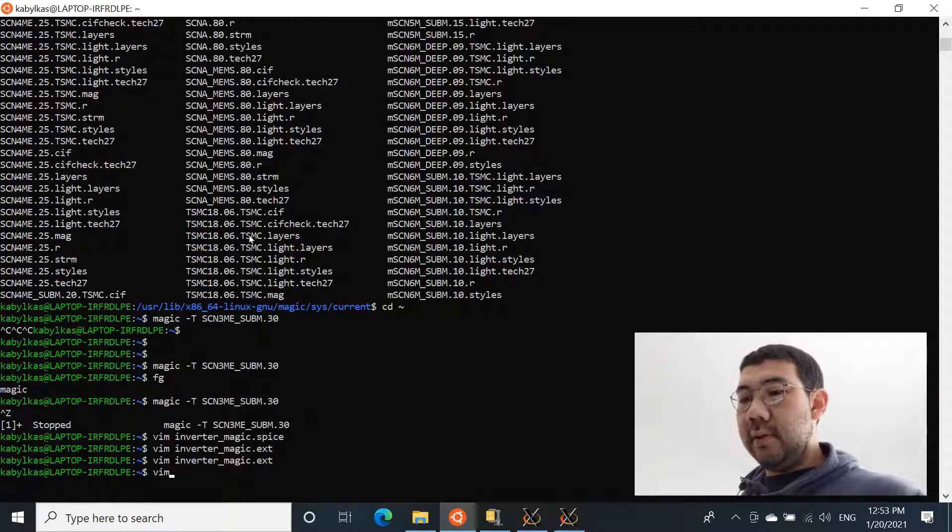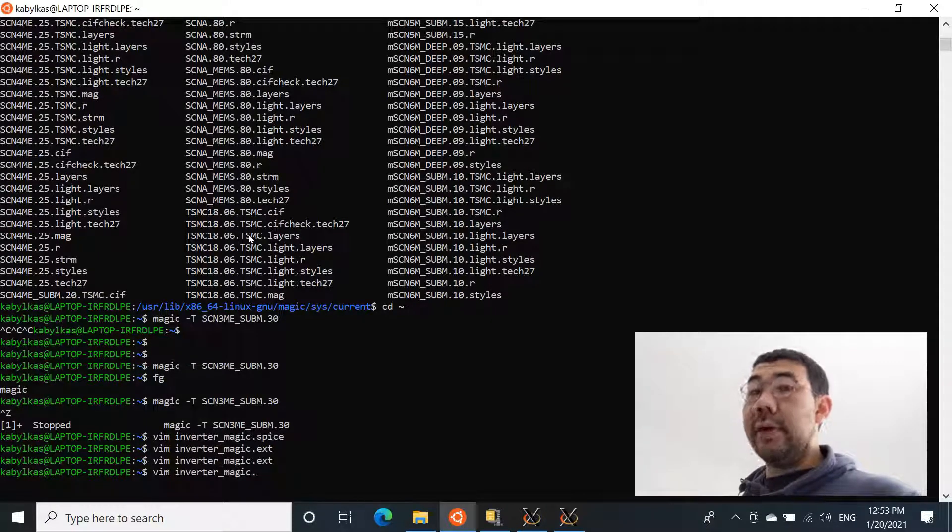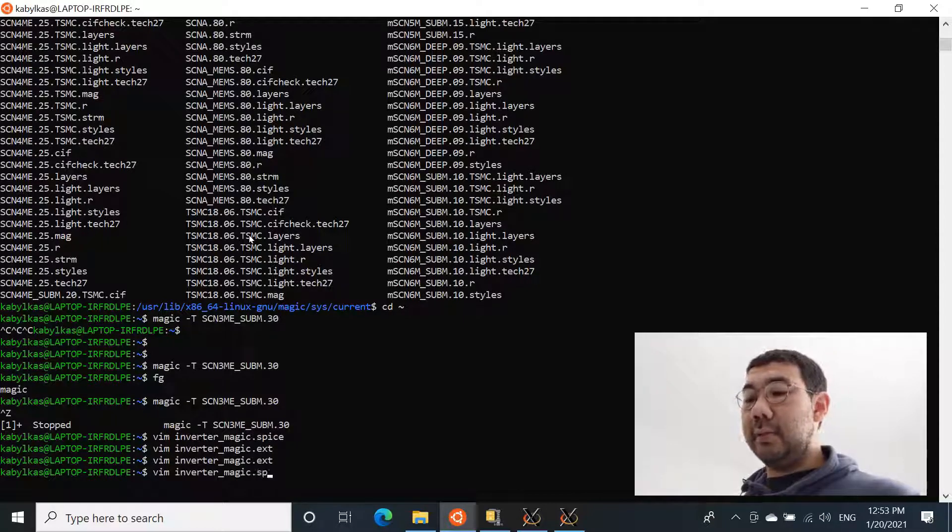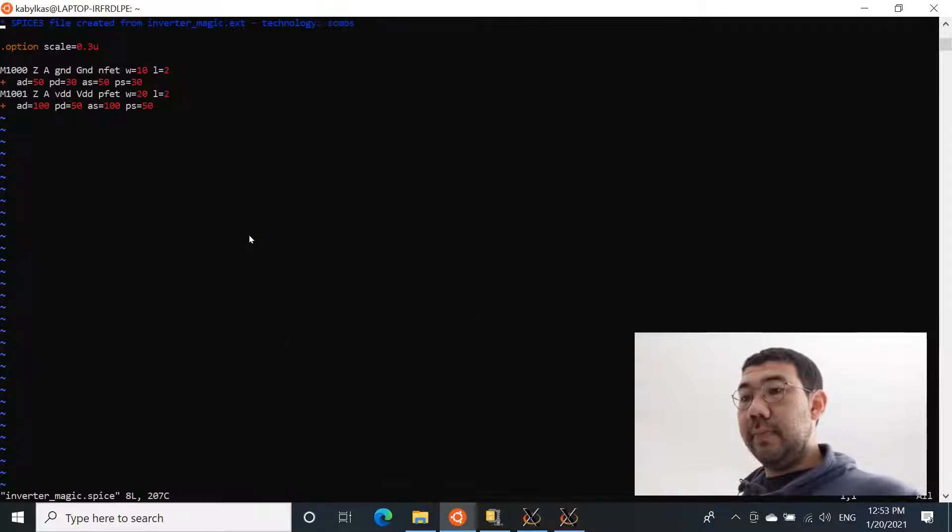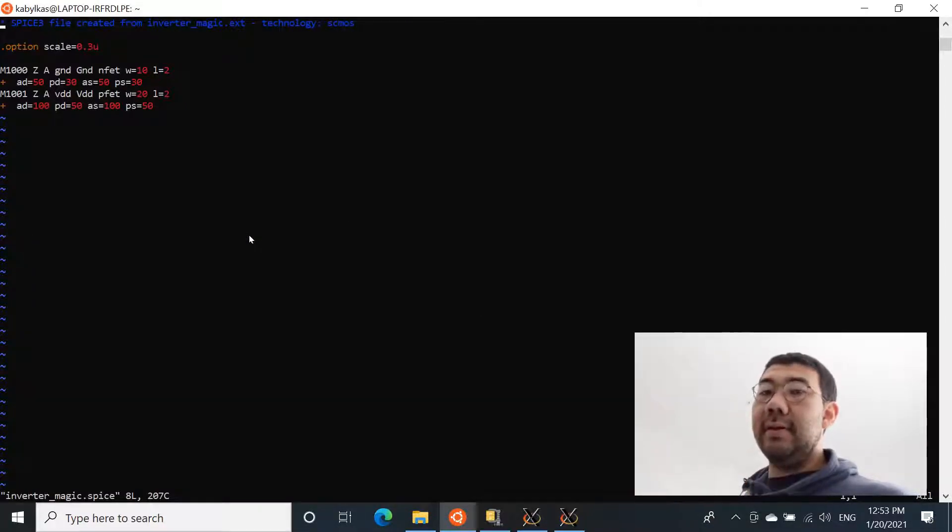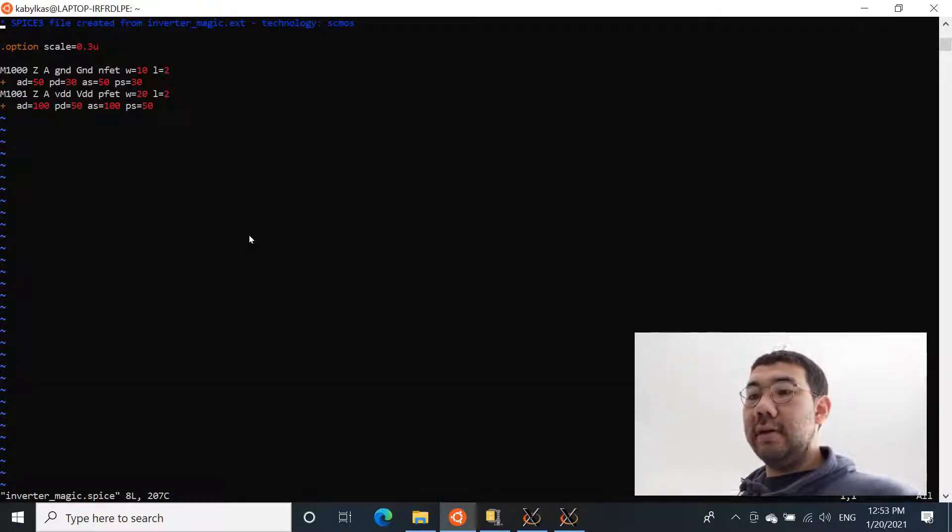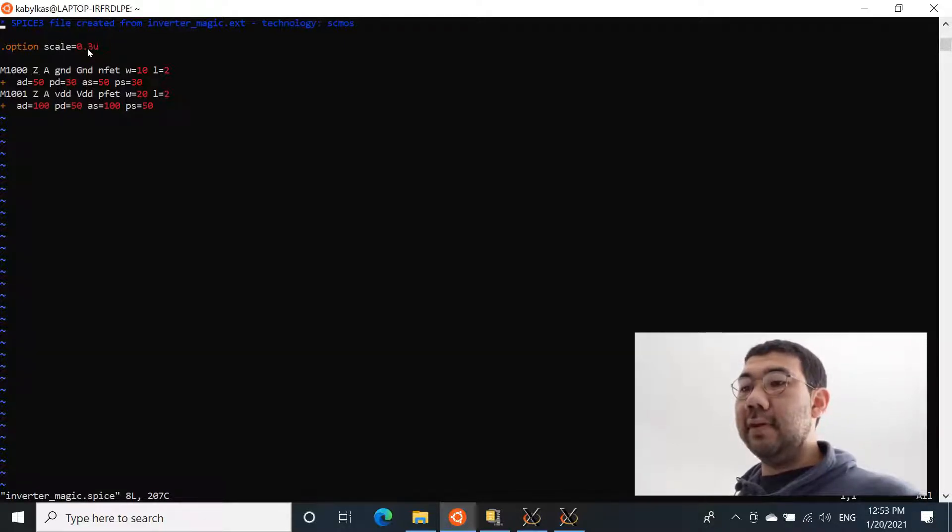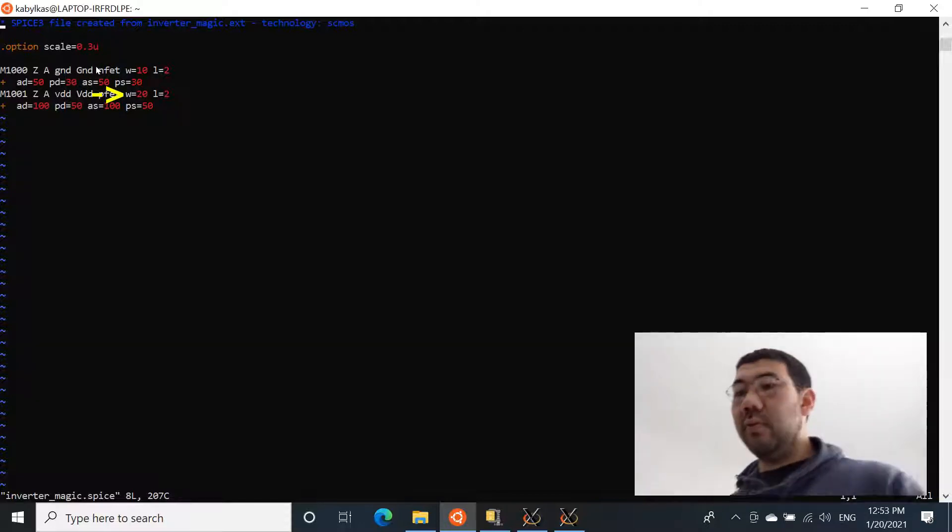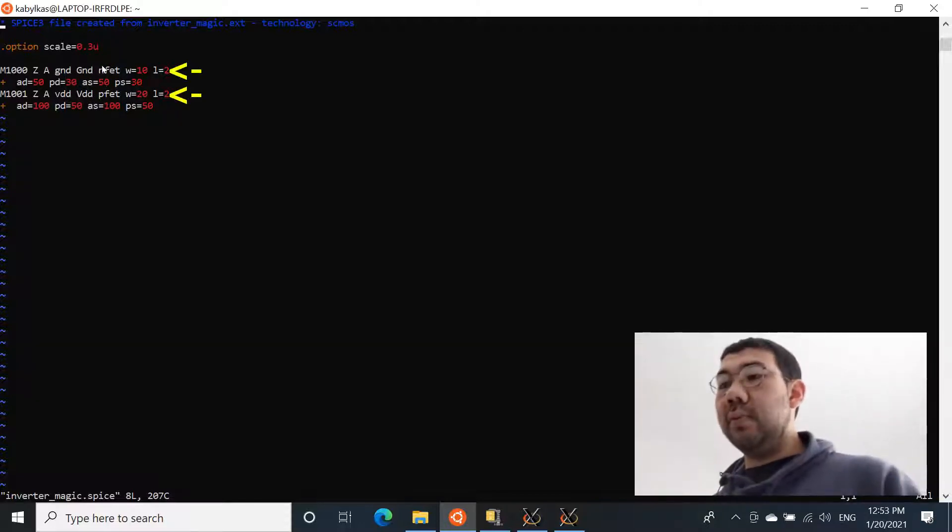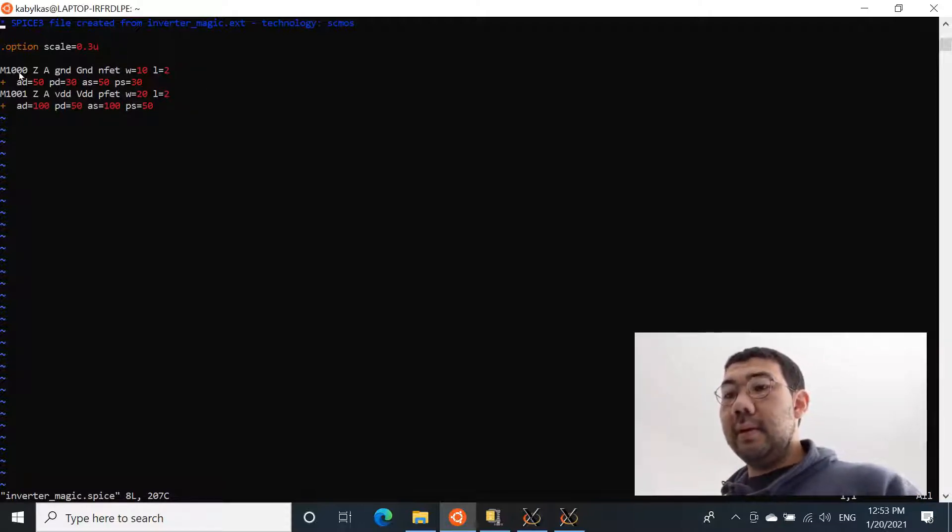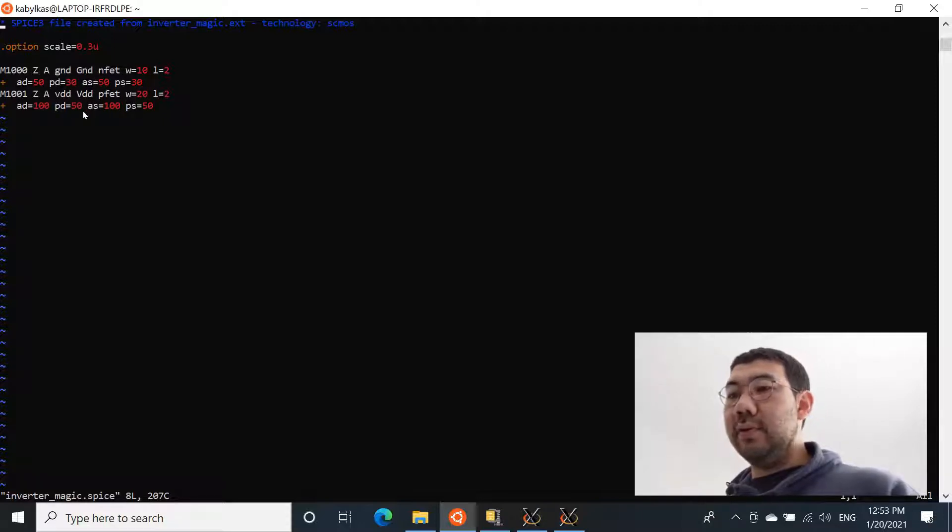And we can also open the SPICE file. It's created with the .spice extension. And this is basically the netlist of our inverter. We have basically only two transistors with the specific parameters. The NFET is with 10 and the PFET is with 20, and both of them are with the length of 2. And there are a bunch of other parameters that we don't need to worry about at this point.